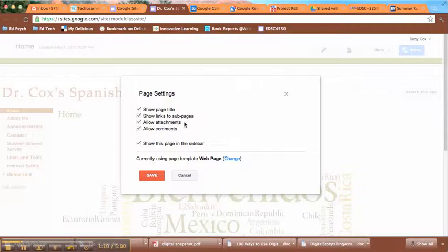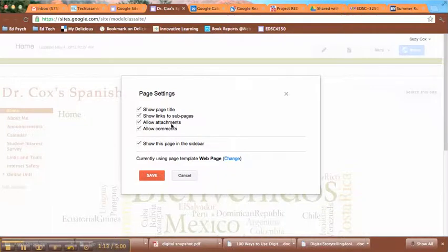Then this is what we're looking for here. Allow attachments. So I can turn that on or off.